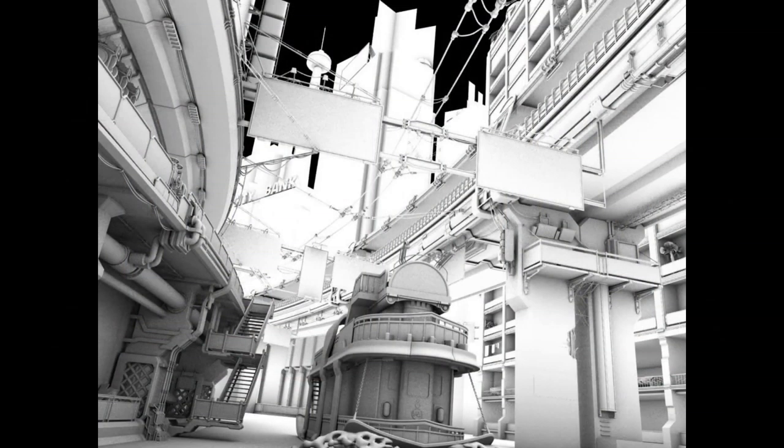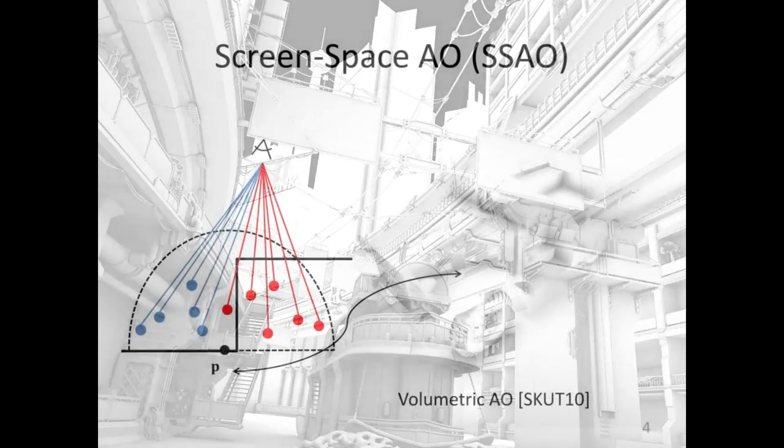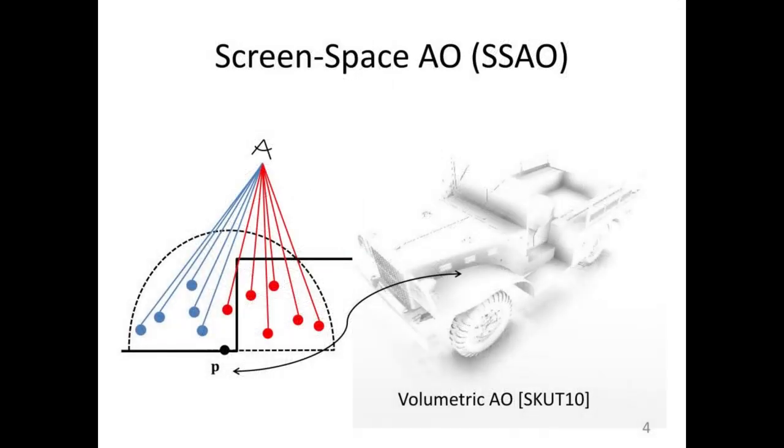In non-real-time rendering we can do very high quality ambient occlusion factoring in the details of all the geometry. In real time however we can only afford a crude technique called screen space ambient occlusion.